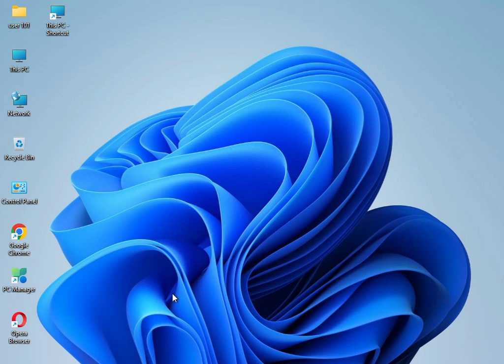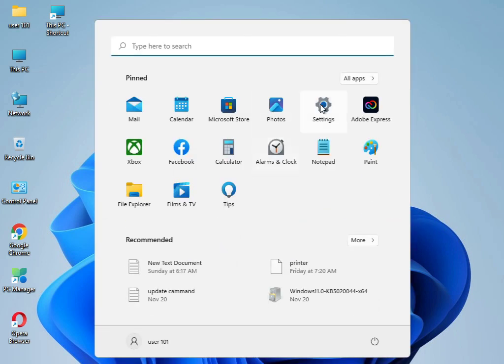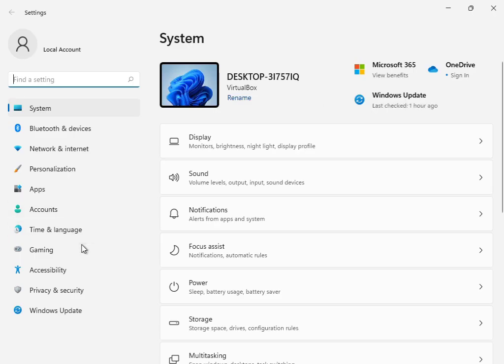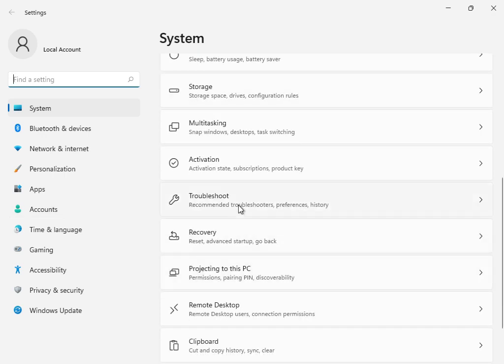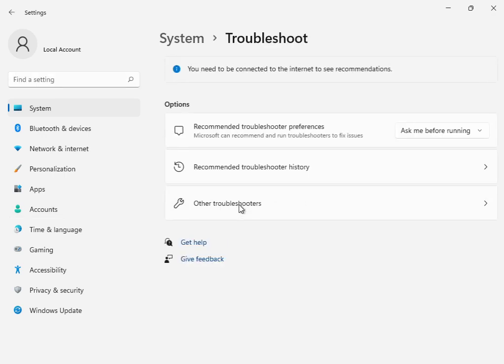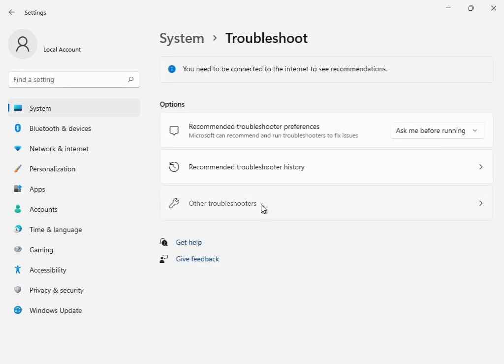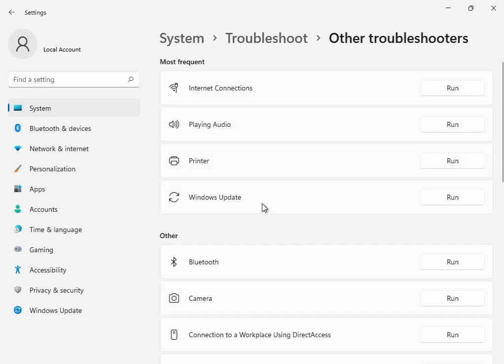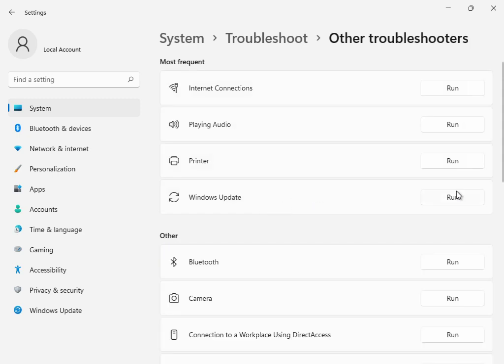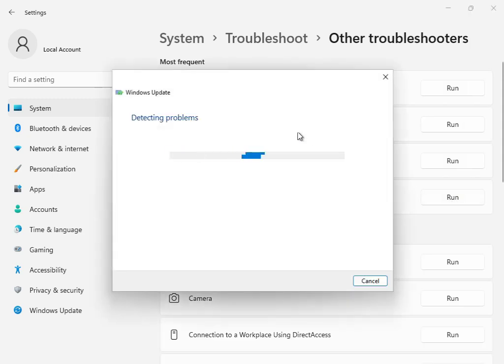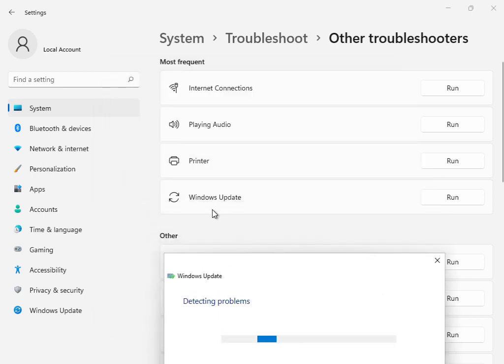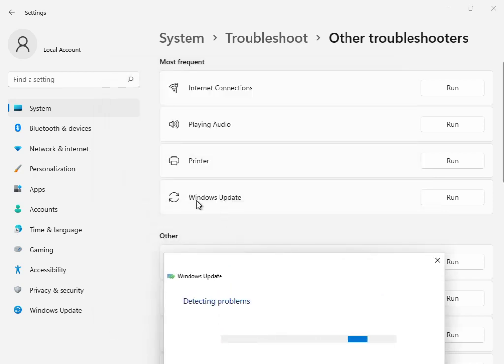Firstly, click the start button, then type settings. Scroll down to troubleshoot. This is the first solution. Go to other troubleshooters or Windows troubleshoot and click run.